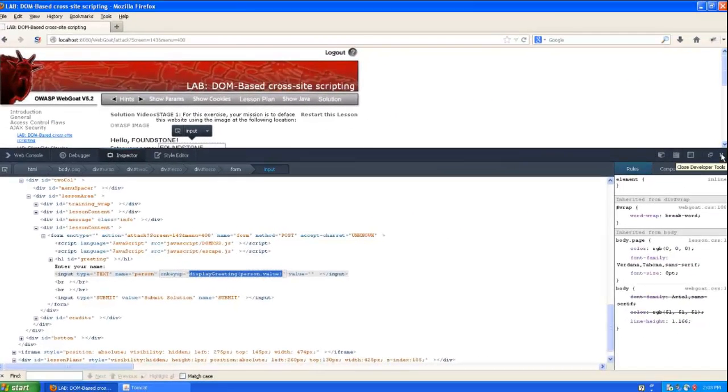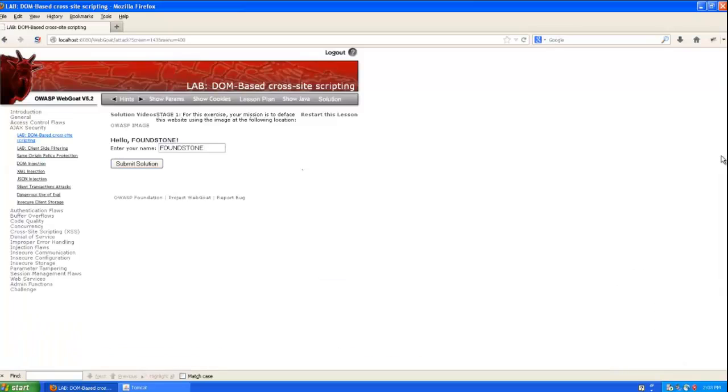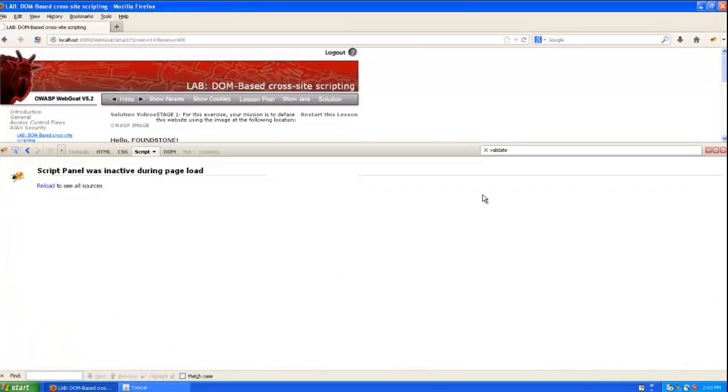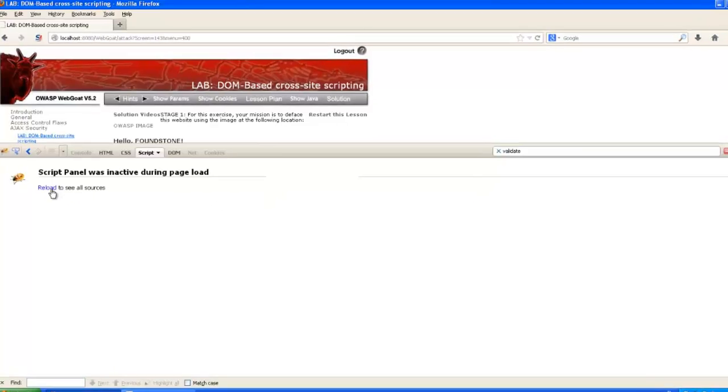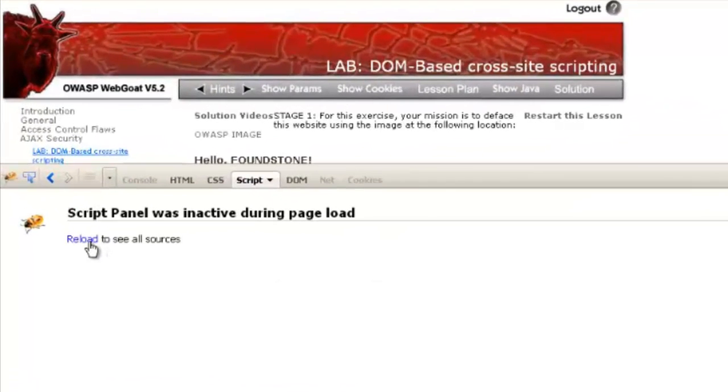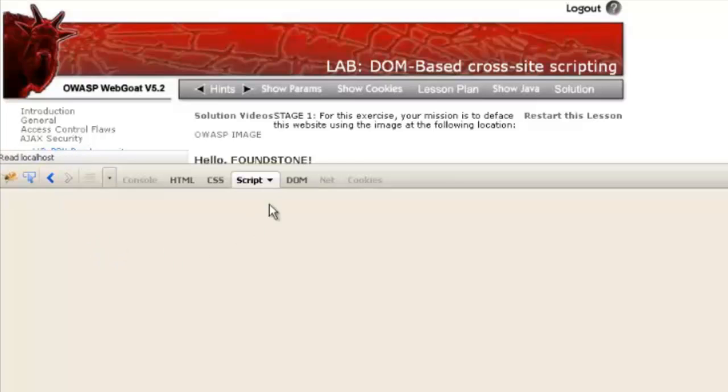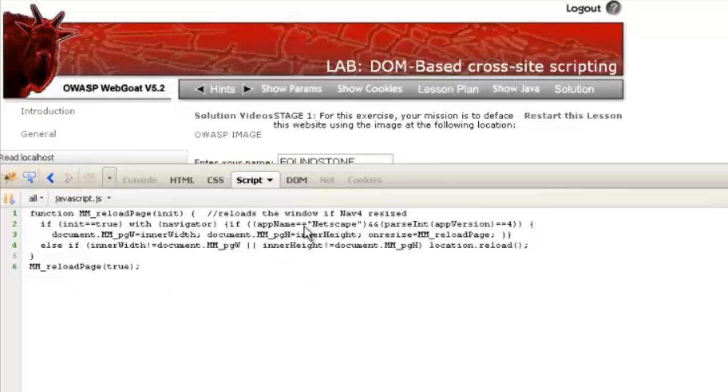So if we close out of that, let's see what this displayGreeting JavaScript function actually does. Here we'll reload the page, and then once we do that, we'll have to jump over to that displayGreeting function.